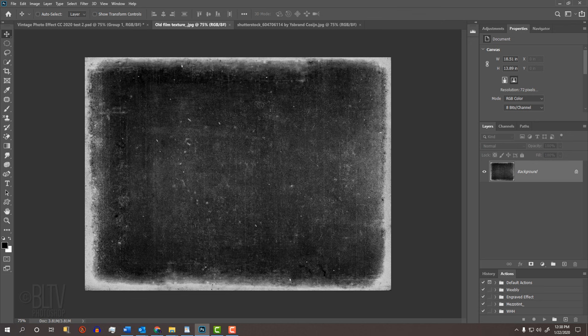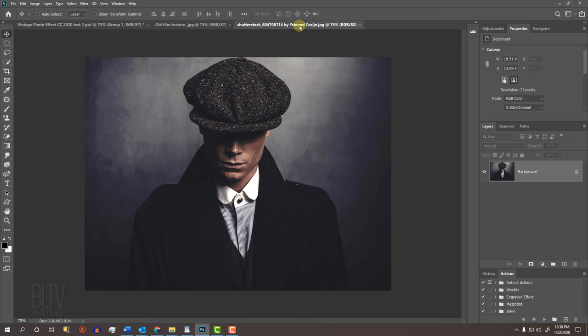I provided this film texture that we'll be using in this tutorial. Its link is in my video's description below the video or in my project files. Open a photo that you'd like to use for this project. I downloaded this one and the others from Shutterstock.